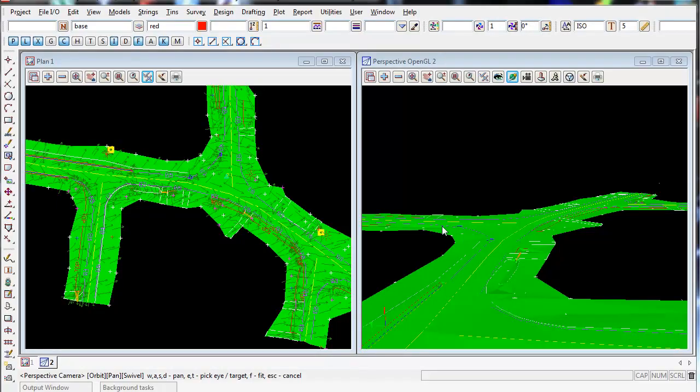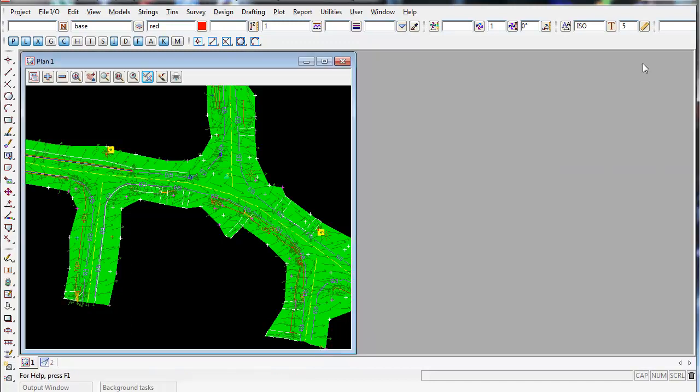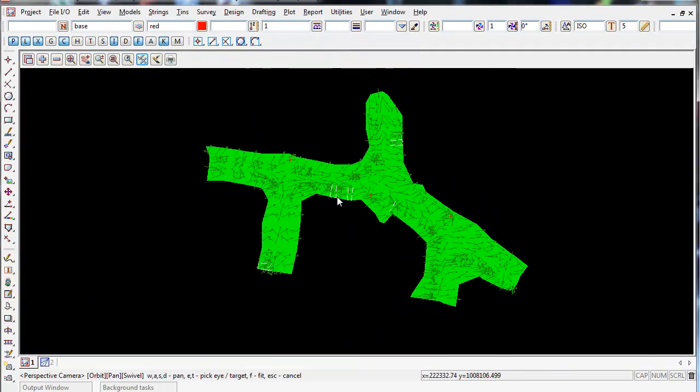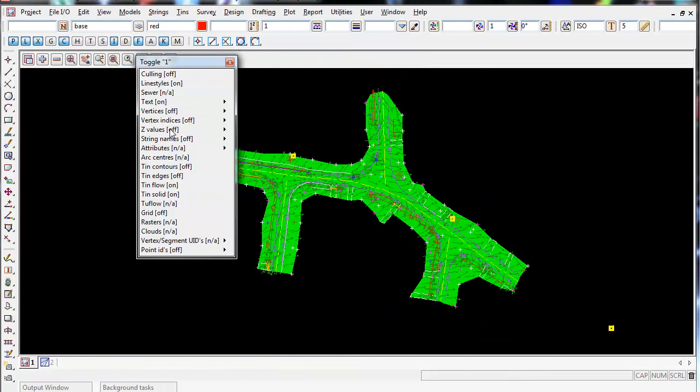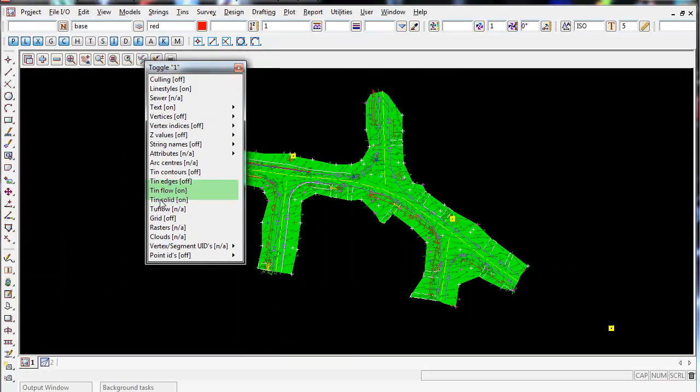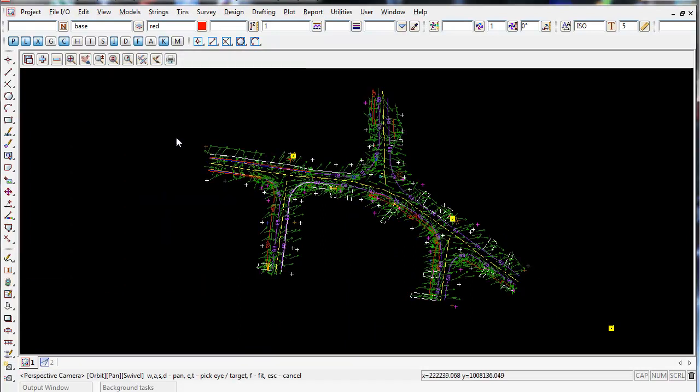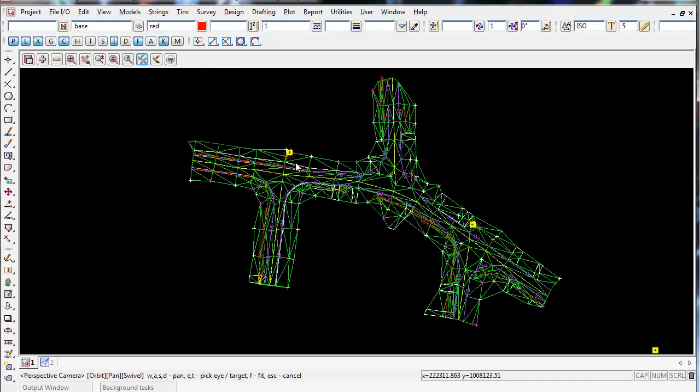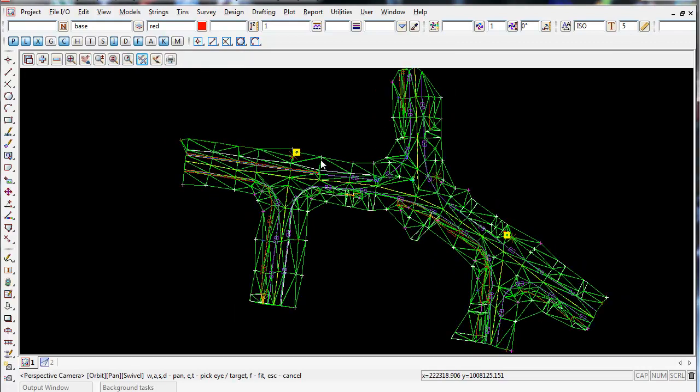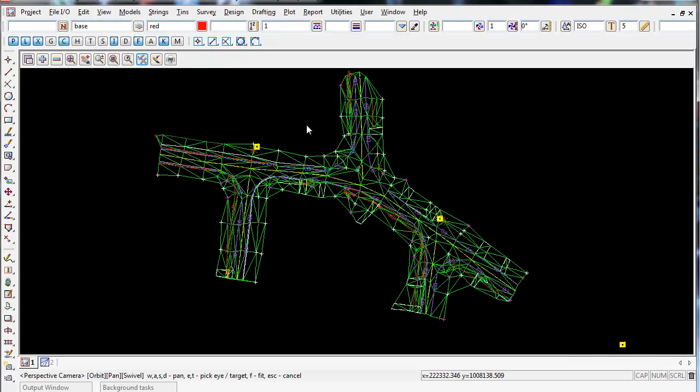Once we have finished checking the TIN in 3D, we're going to minimize the 3D view, maximize the plan view, and turn off the TIN solid and flow arrows. Now I'm ready to create a boundary around the outside of this TIN.